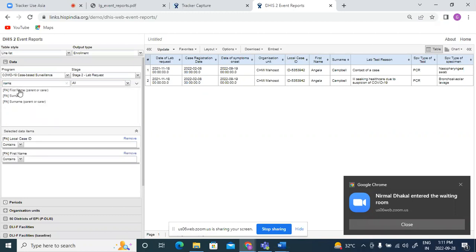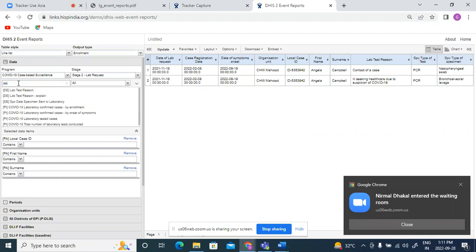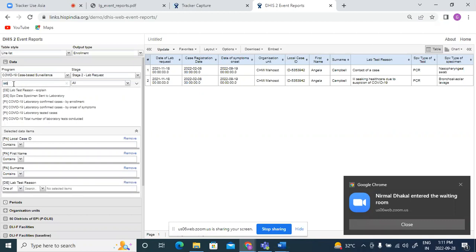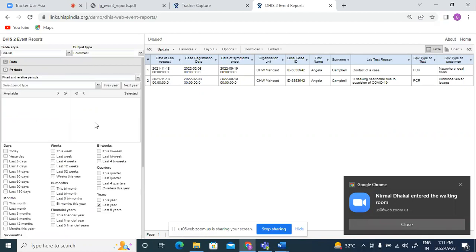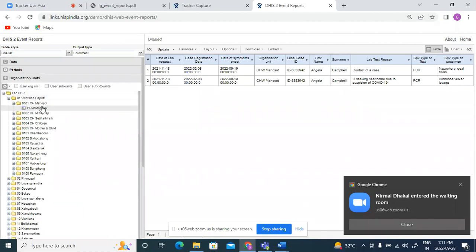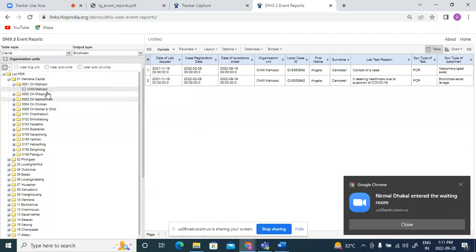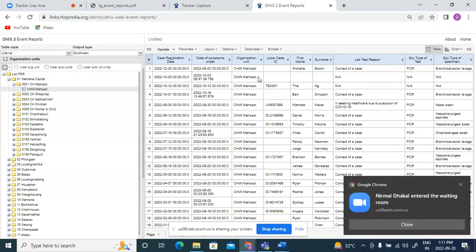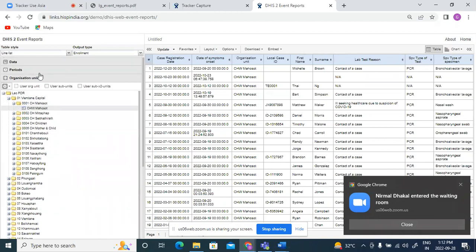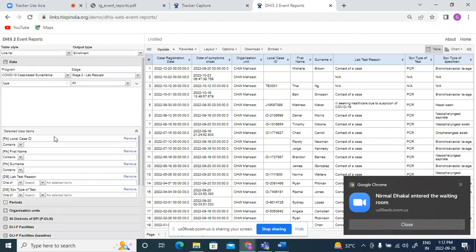Case ID, name, surname, lab test region, type of test and type of specimen. I will select the required period, and I will select the same facility. I will again put in a filter for my specific case ID, which is 5353942.